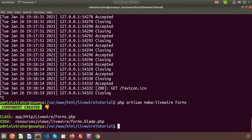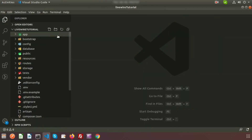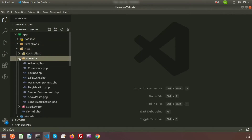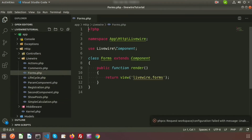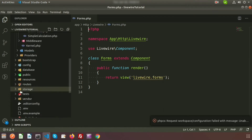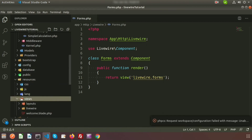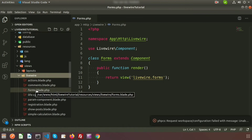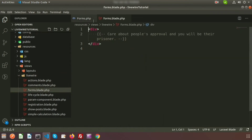The component is created — a class and view file are also created. If we go to the project directory inside app/Http/Livewire, we will get the Forms.php, which is the class file of the Forms component. If you go to resources/views, we will get the livewire folder and inside it we will get forms.blade.php, which is the blade file of the Forms component.